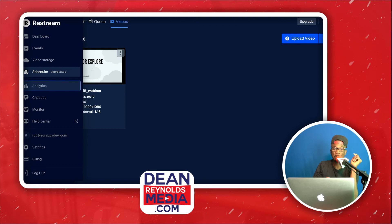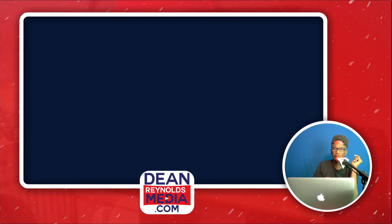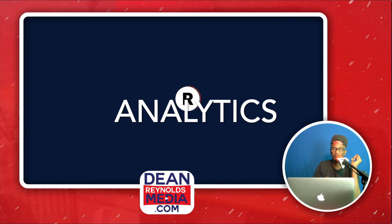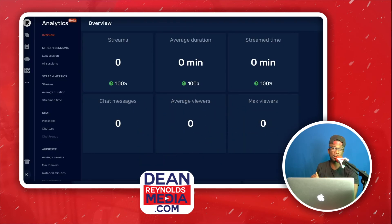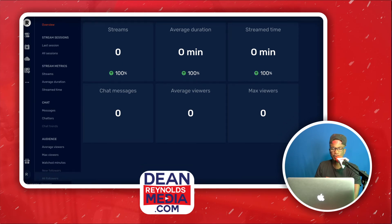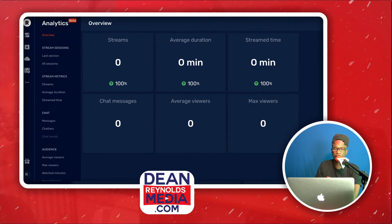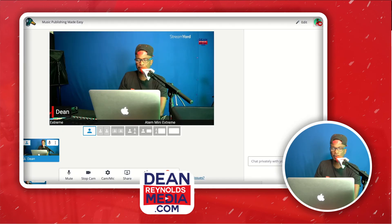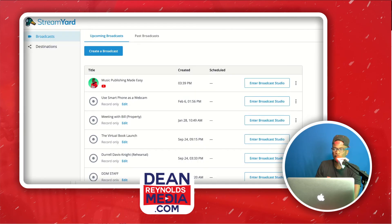One thing StreamYard does not have is Analytics, and there's no app to download for either — both Restream and StreamYard are browser-based and both go up to 1080p if you upgrade. Restream's analytics dashboard is beautiful and very useful to have, even though it's currently in beta.